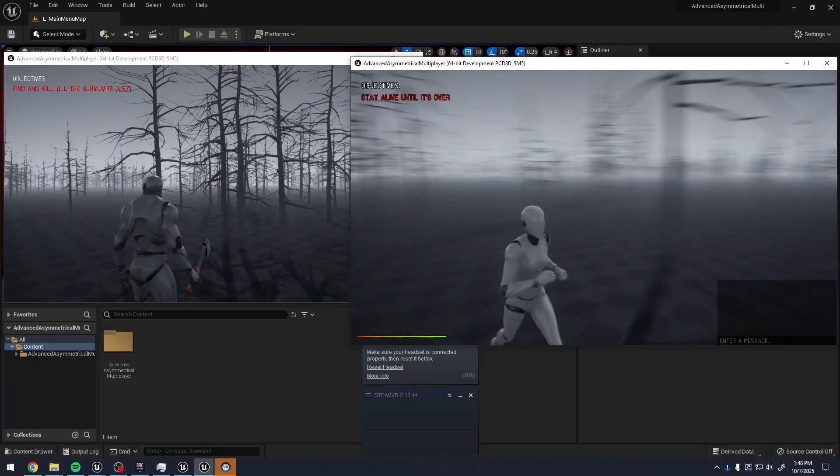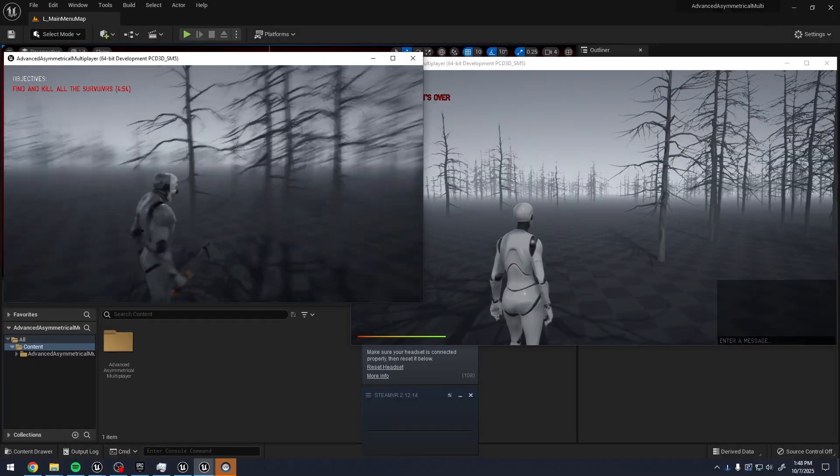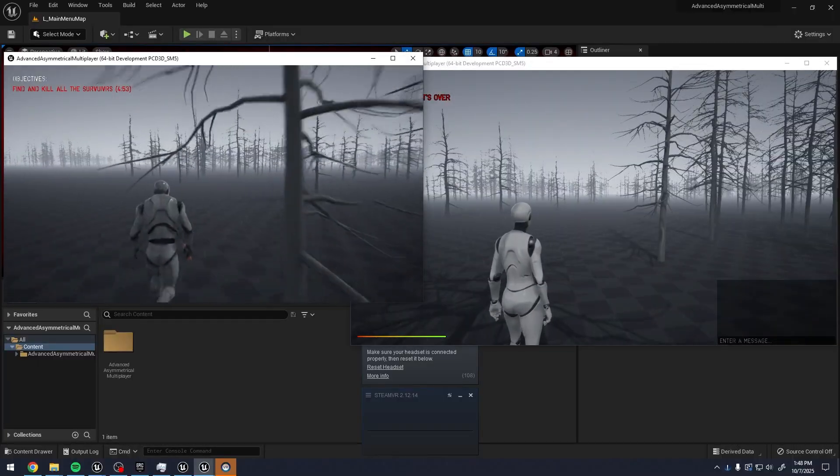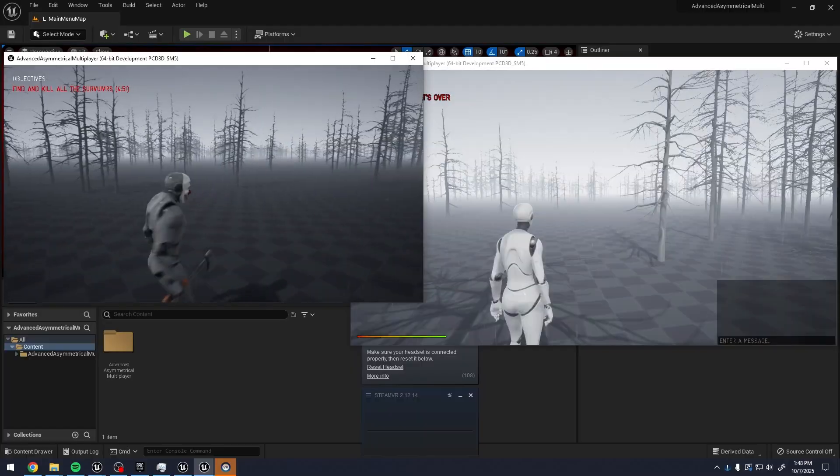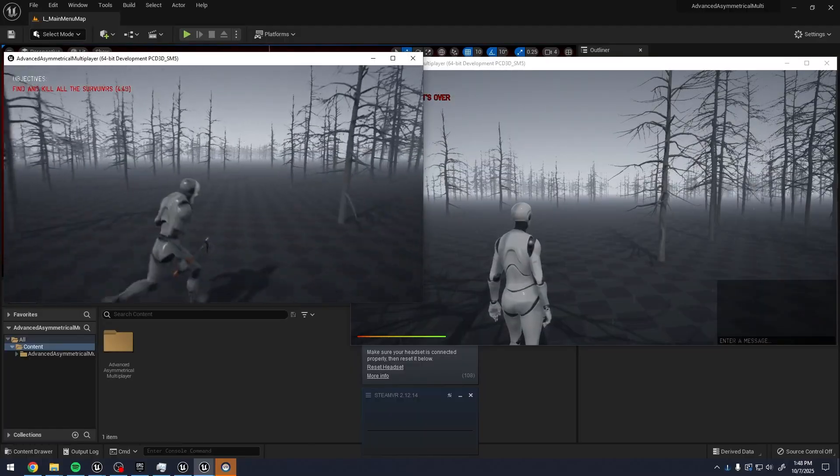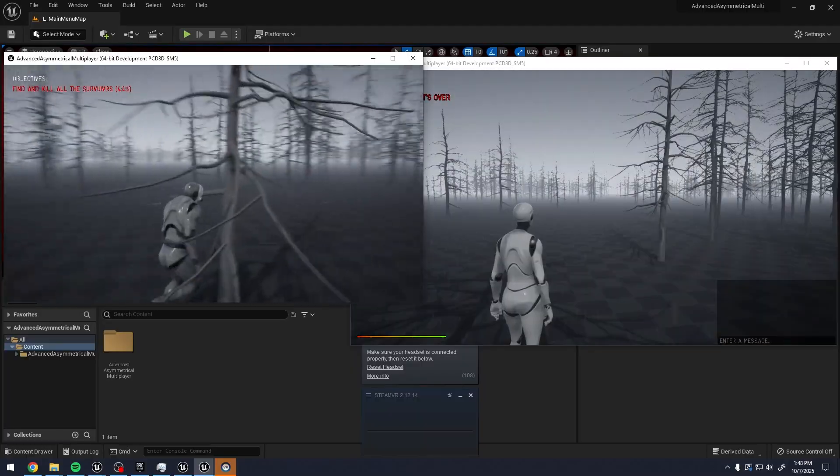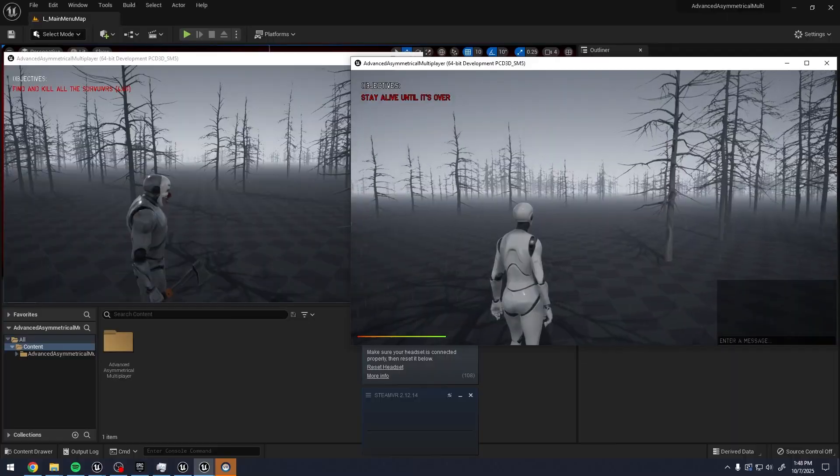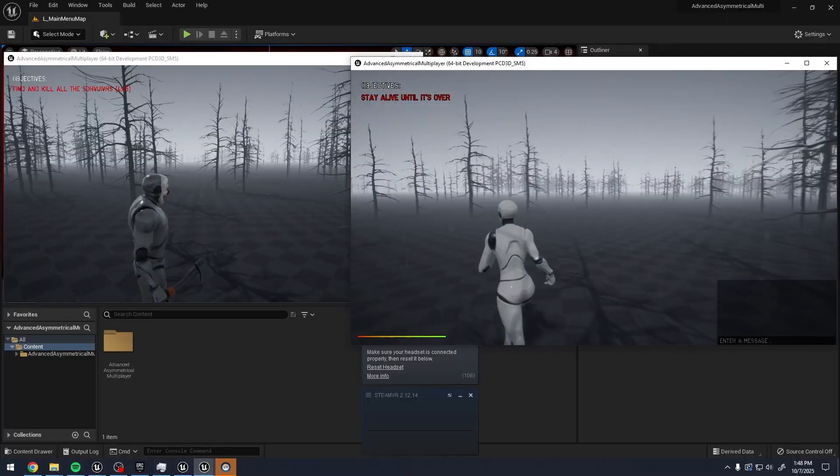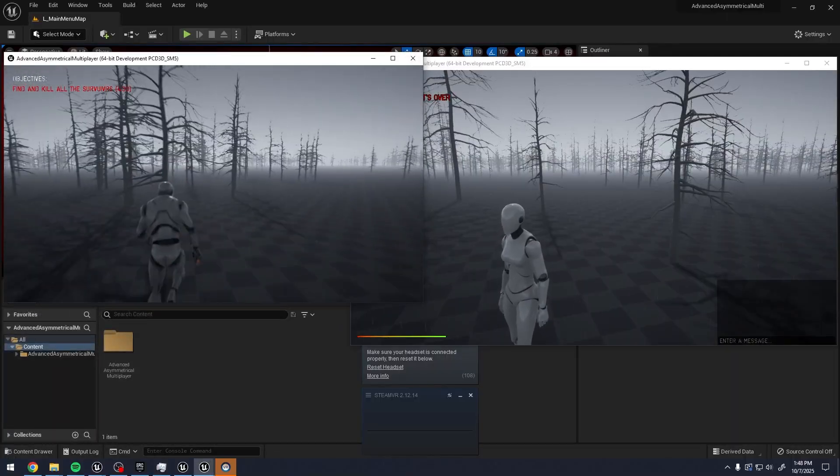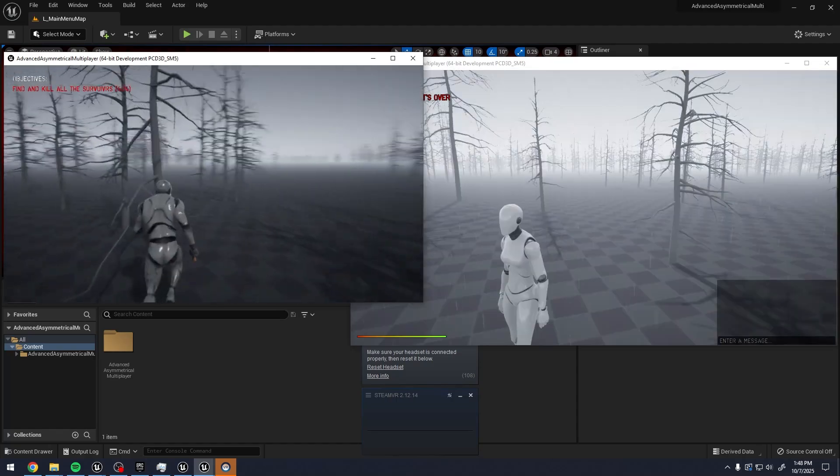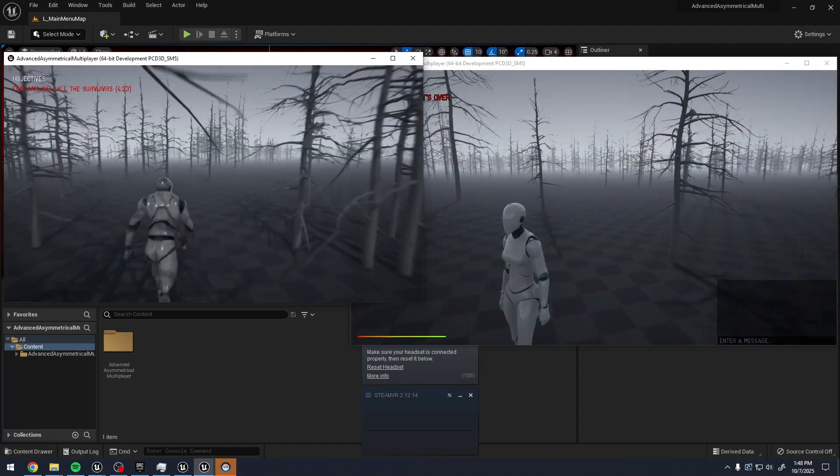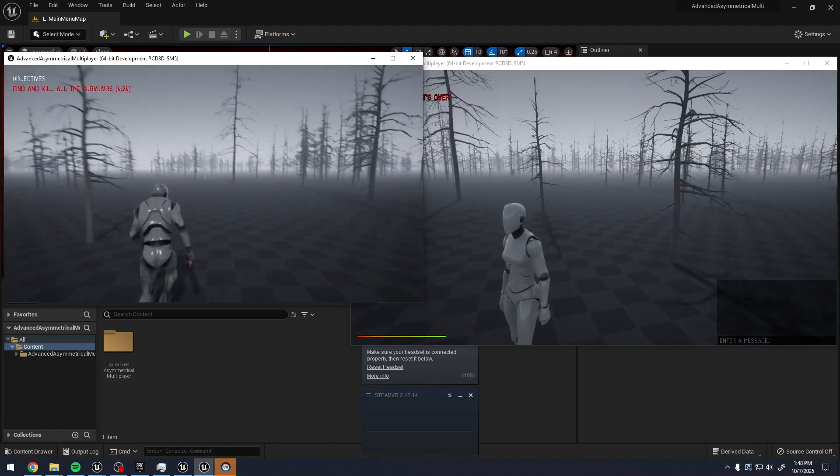This guy over here is the survivor. And then on the left, we have the attacker. Now we got to find where this player is at. And I honestly have no idea where they might be at. I see myself on the other screen. We're going to try and run closer here.